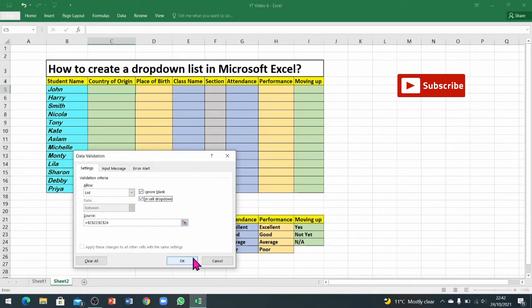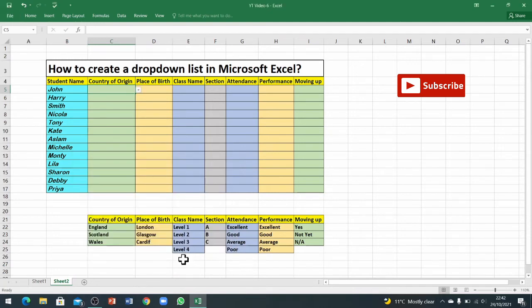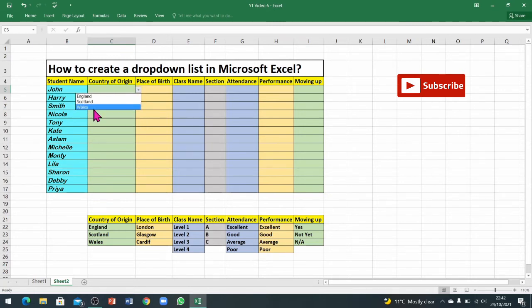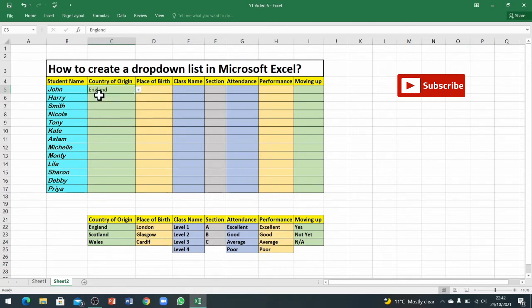When you come here, then just press on OK and your dropdown is ready. If you want to check, you can see all these options are here now. John is from England, so I will just click on this and his information is entered.